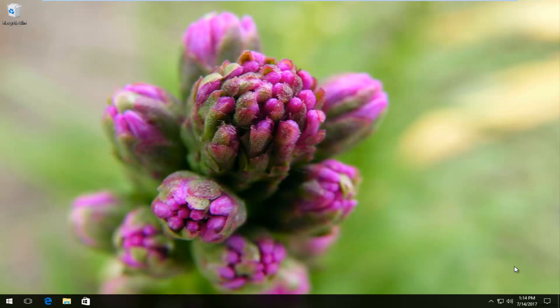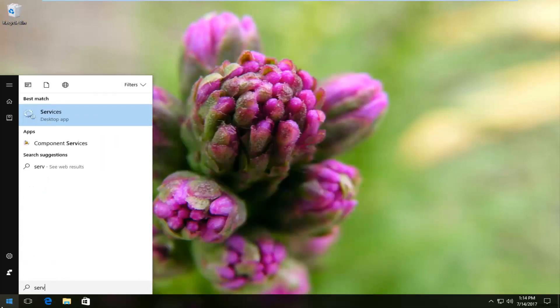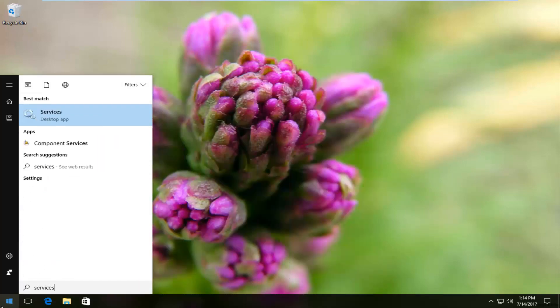We're going to jump right into it and start by heading over and opening up the Start Menu. I'm going to left click to open that up and now I'm going to type in 'services' — one word — and on Windows 10 devices it should say 'Services' right above desktop app.